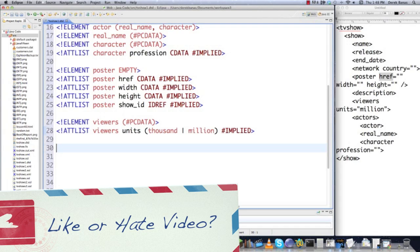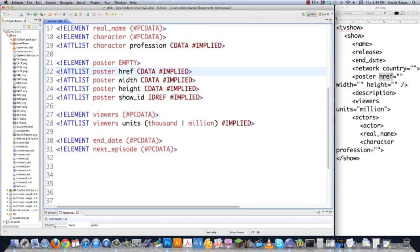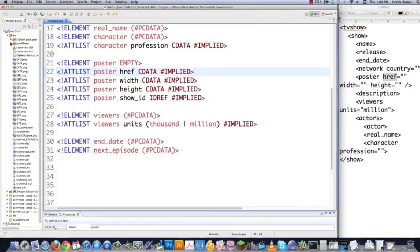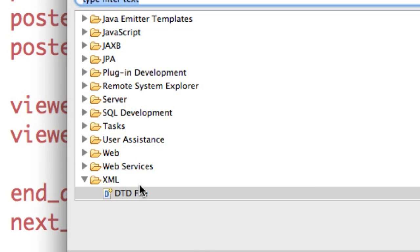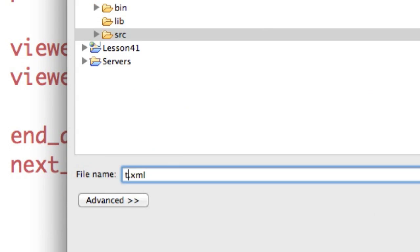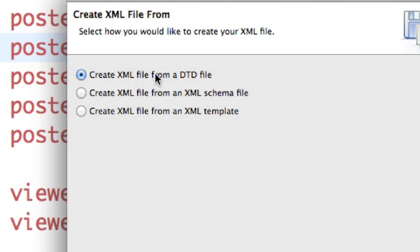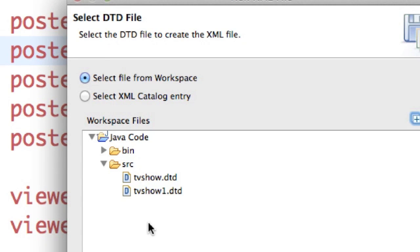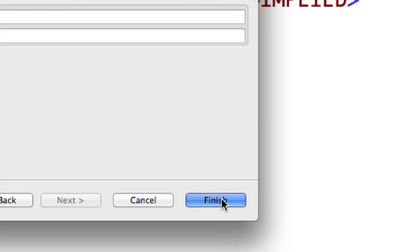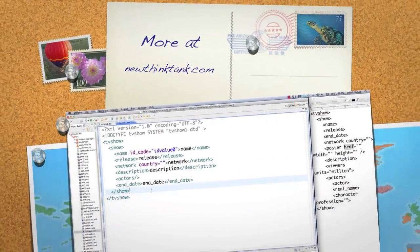To end this off, we type Element EndDate, and in this situation we put PCDATA. And I'm going to do the same thing for NextEpisode. Now that we have this saved, we can use it to create an XML file. So let's go over to Source, go File > New > Other. When the wizard pops up, click on XML File, click Next, call this TVShow1.xml, click Next. In this situation, we're going to say Create XML File from a DTD File, click Next, find our DTD file in Source — it's the second one on the list — click Next, and then click Finish. And there you can see it went and automatically set up our XML file for us, which is very convenient. Leave any questions or comments below — until next time.